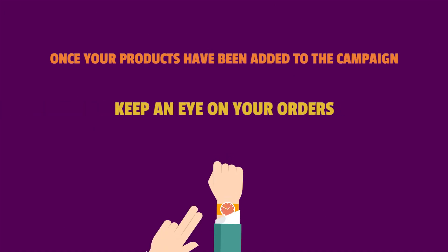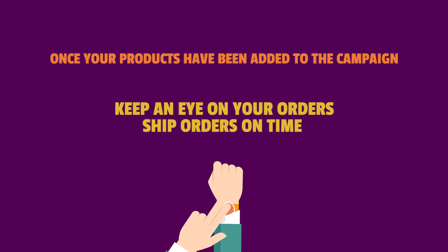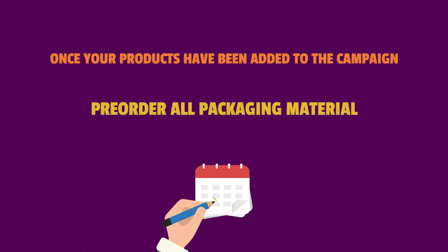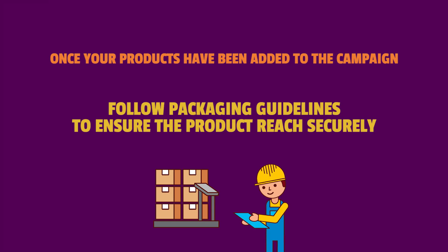Once your products have been added to the 11.11 campaign, keep an eye on the orders and ship all the orders on time. Pre-order all the packaging material you require. Follow the packaging guidelines to ensure your products reach the customer securely.